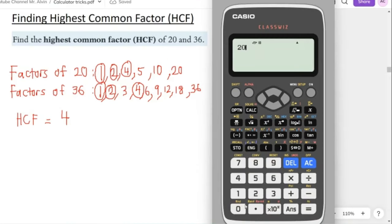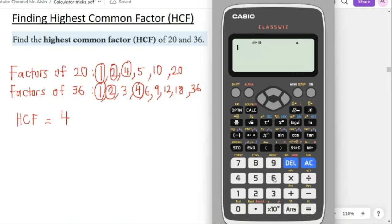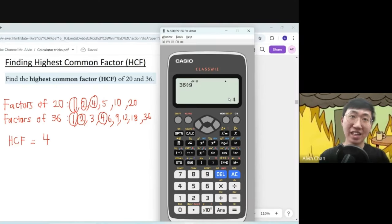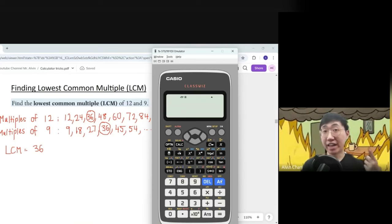Press the first number divided by the second number, then press equal. The calculator shows the answer as a fraction — for example 5 over 9. Now take 20 divided by 5 (the first number divided by the top) and 36 divided by 9 (the second divided by the bottom) — both give the same number, which is 4. That common result is the HCF.